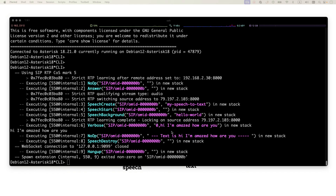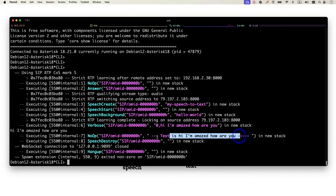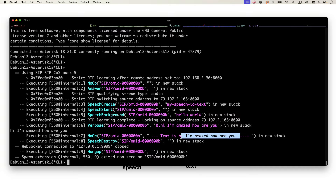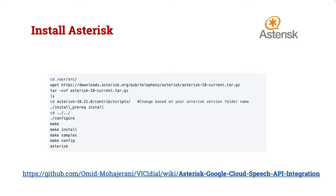I said 'Hi, I'm Omid, how are you?' It didn't detect 'Omid' correctly — it doesn't know that name — and the transcribed text came back as 'Hi, I'm amazed, how are you?' This is how speech-to-text works in our system. It's not 100% accurate of course, but there are settings to optimize recognition and it supports different languages. These are all Google Cloud settings, not related to the Asterisk integration, and I'd say it works in about 90% of cases.